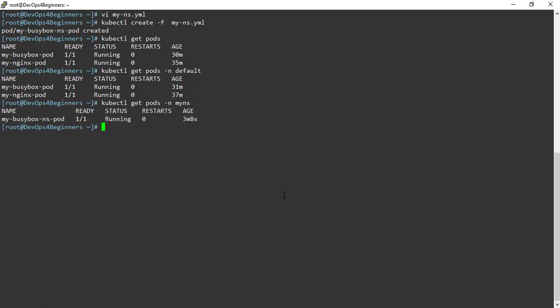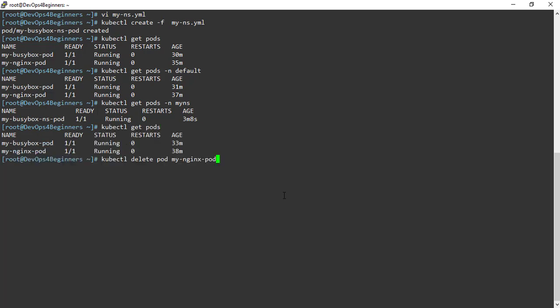Now let's see how to delete a pod. To delete a pod, execute the command kubectl delete pod and then the name of the pod. Before deleting, let's list the pods again. Let's delete my-nginx-pod. My-nginx-pod has been deleted. To double-check, let's list the pods one more time — the pod has been deleted.